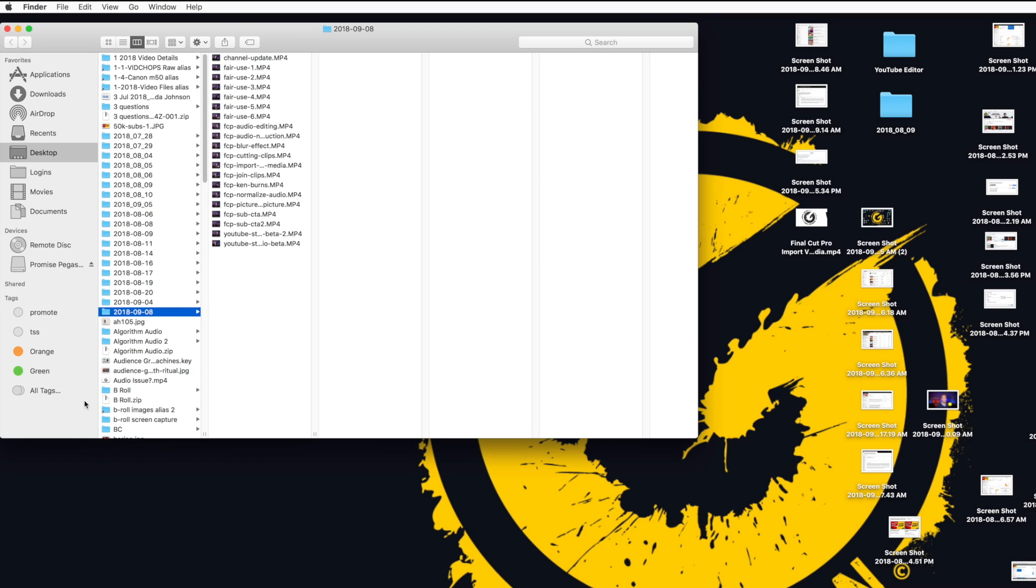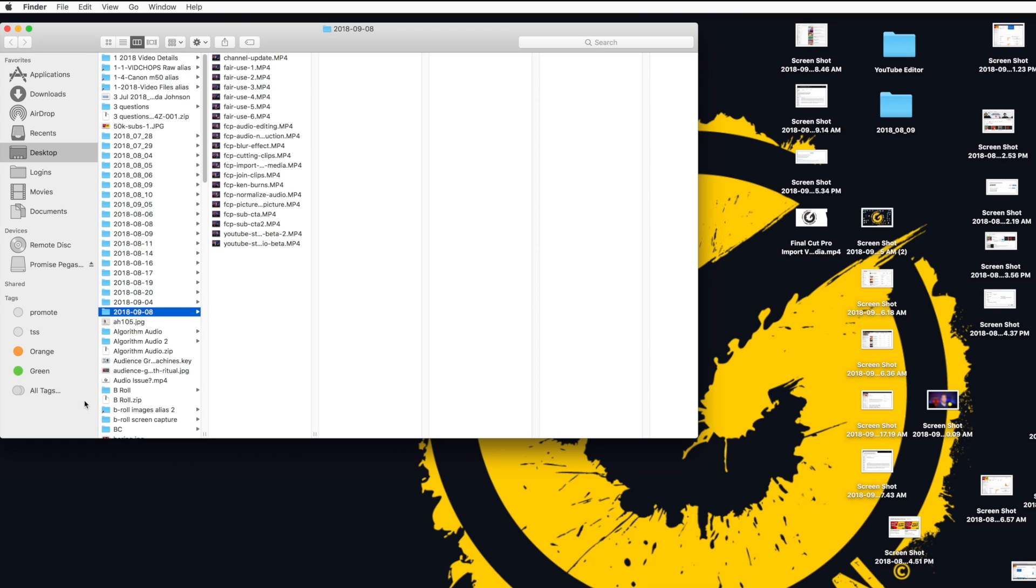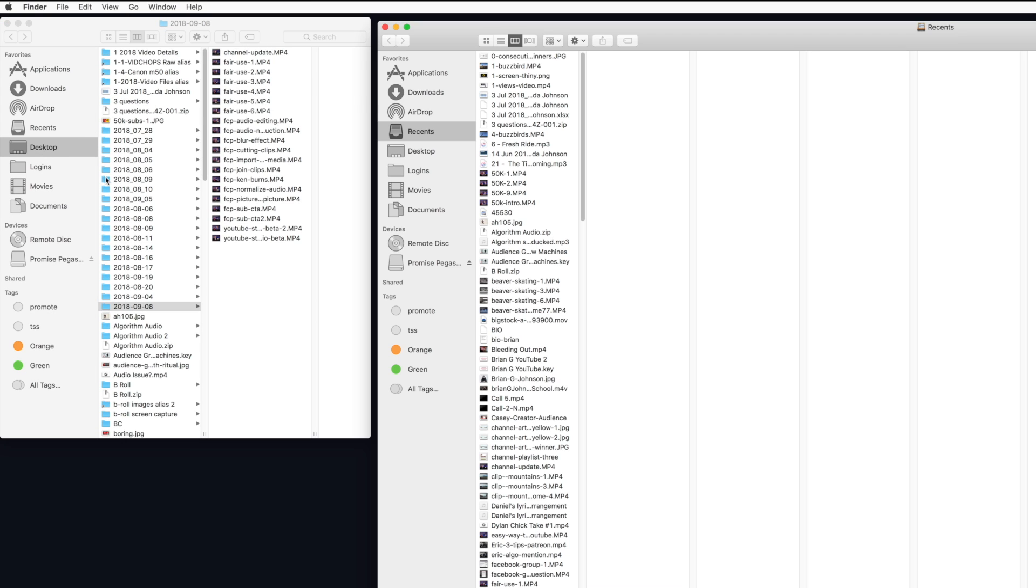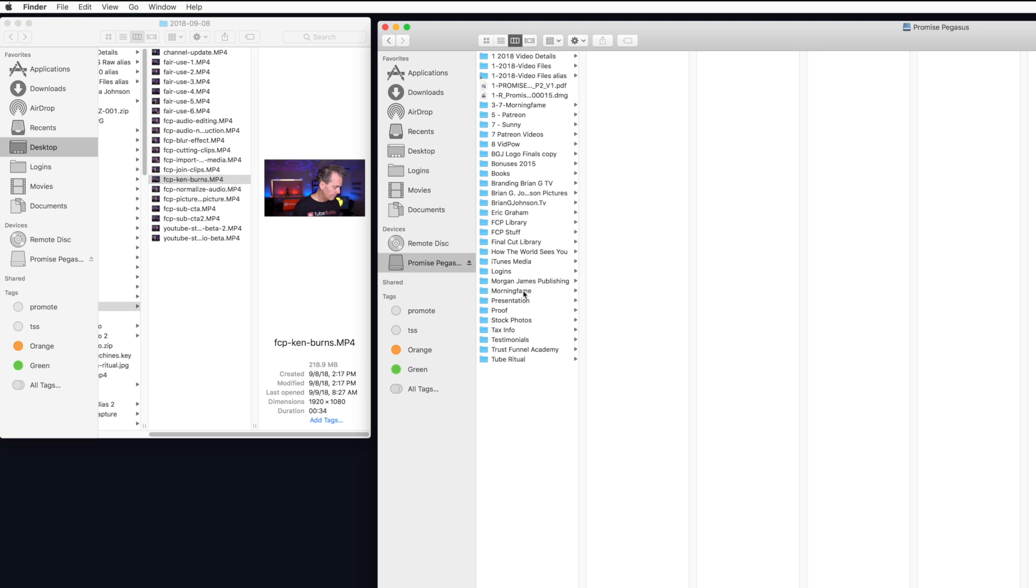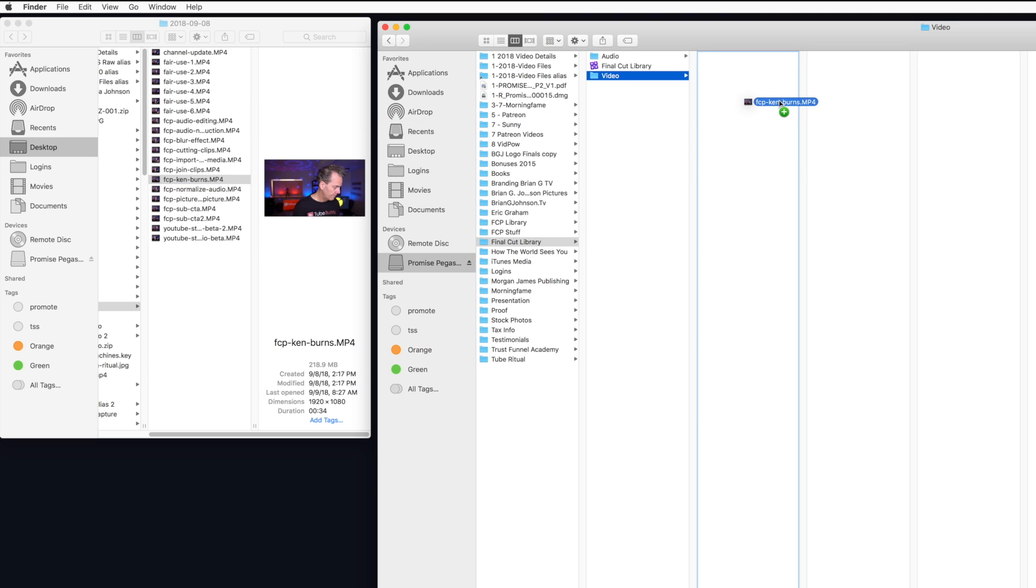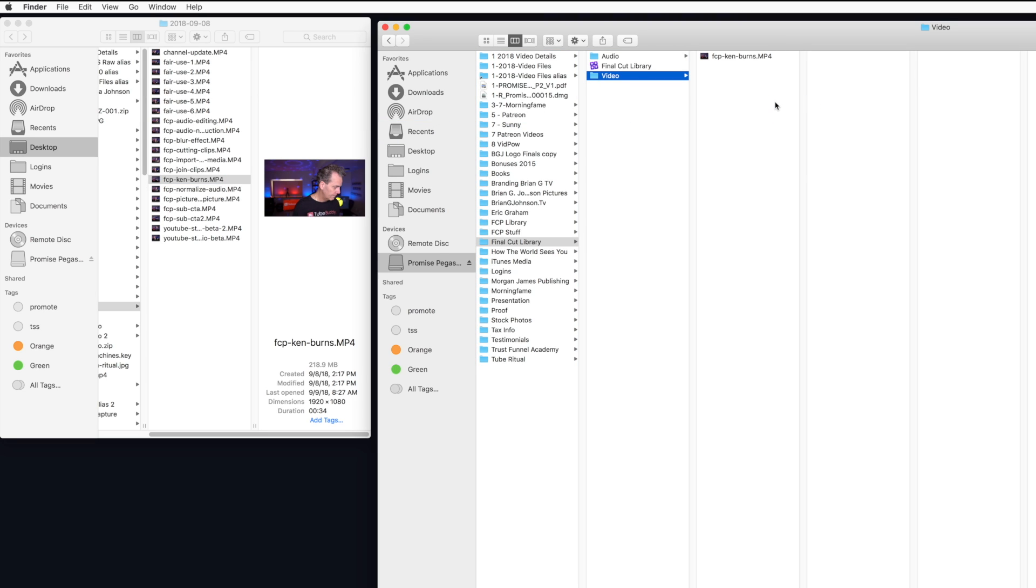Remember those video files I have on my hard drive? Well, I want to import them into the library I just created. Here I've got a window that has all the files on my desktop. There's the folder. I want to pull in this FPC Ken Burns clip. So I'm gonna find the same folder on my hard drive, my library, and that was called Final Cut Library. Right here. I want to add that into the sub-folder that says Video. I'll drag that over, it's copied over, and I'm good to go.